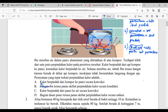Kalau tidak ada, Mis lanjutkan ke soalnya. Ibu merebus air dalam panci aluminium yang diletakkan di atas kompor. Terdapat lebih dari satu jenis perpindahan kalor. Kalor awalnya dari api pindah ke panci yang terbuat dari aluminium, lalu dari panci pindah ke air. Selama merebus air, tubuh ibu terasa panas karena berada di dekat api kompor meskipun tidak bersentuhan langsung. Coba perhatikan pernyataan yang tepat terkait perpindahan kalor — A, B, C, atau D?